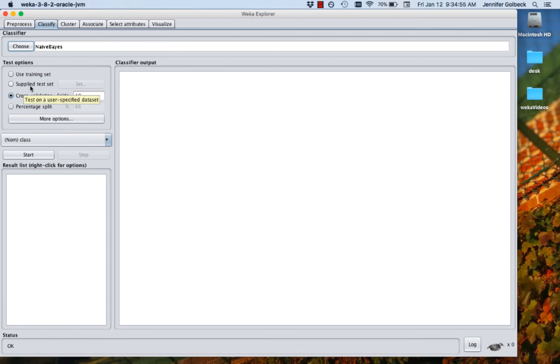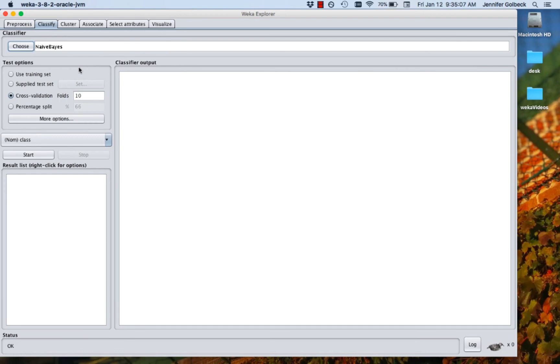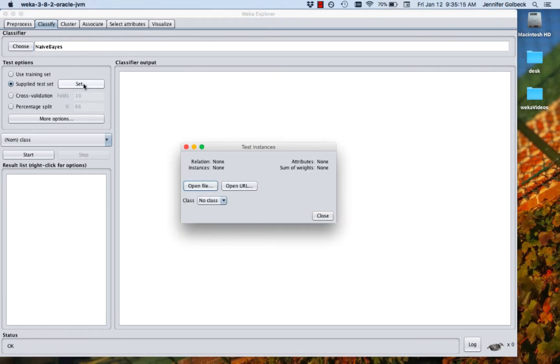Using a supplied test set means that you actually have another Weka file with data in the same format as what you're classifying on, what you loaded up to train on, and you're going to train on all the data that you've already loaded in and then go to that separate test file that has similar data and run your model over that. If you do that, you can click the Set button and that will give you the option to open a file or a URL that has the data that you're going to test on.